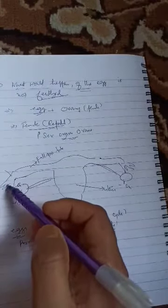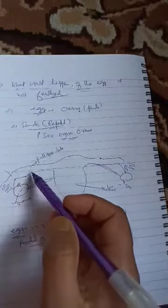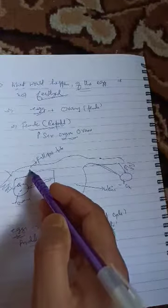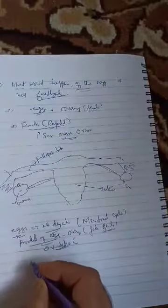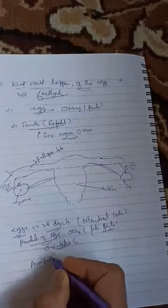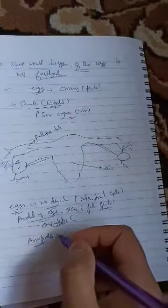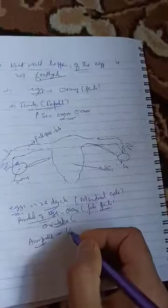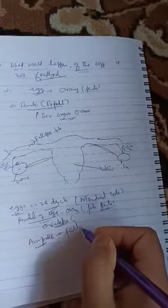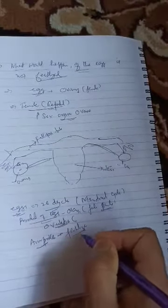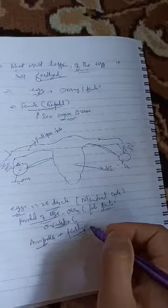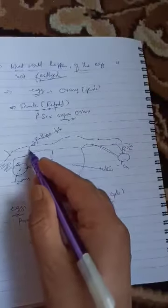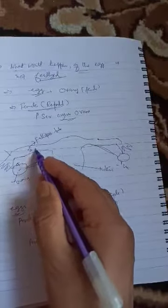The fallopian tube has finger-like projections. The sperm travels through the oviduct. Sperm fertilizes the egg in the fallopian tube.